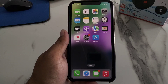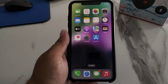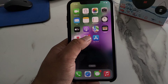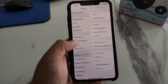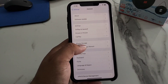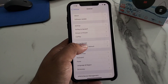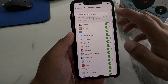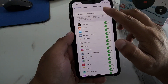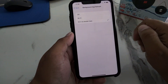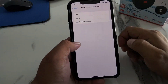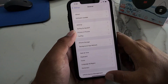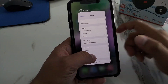If solution number two is not working, apply solution number three: Disable Background App Refresh. Tap on the Settings app, tap on General, tap on Background App Refresh, then tap on Background App Refresh again and toggle it off to fix your problem.